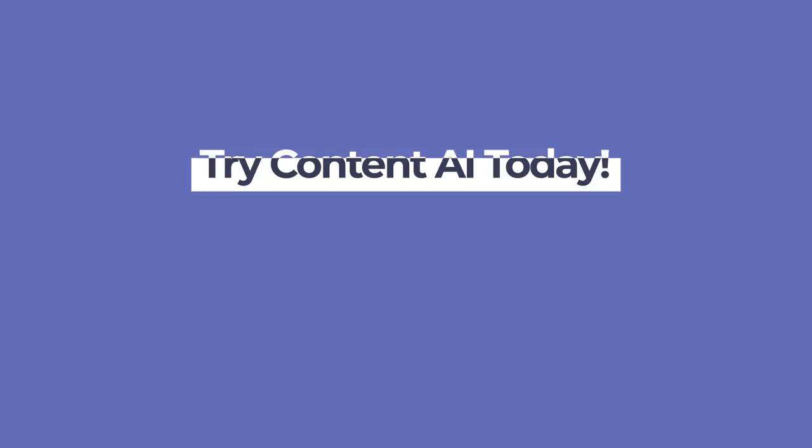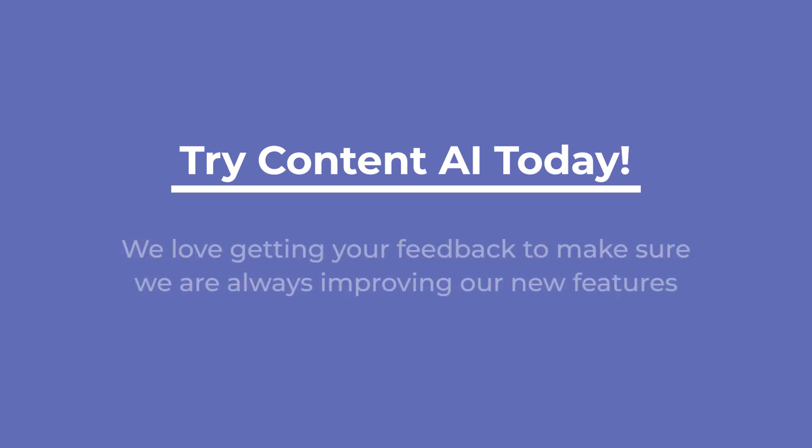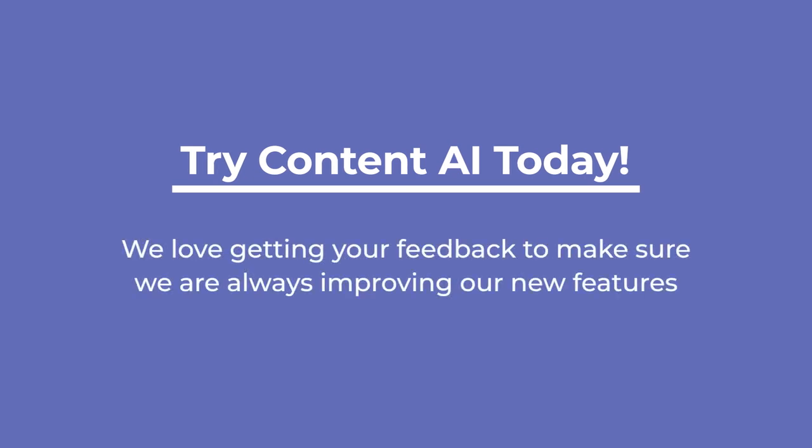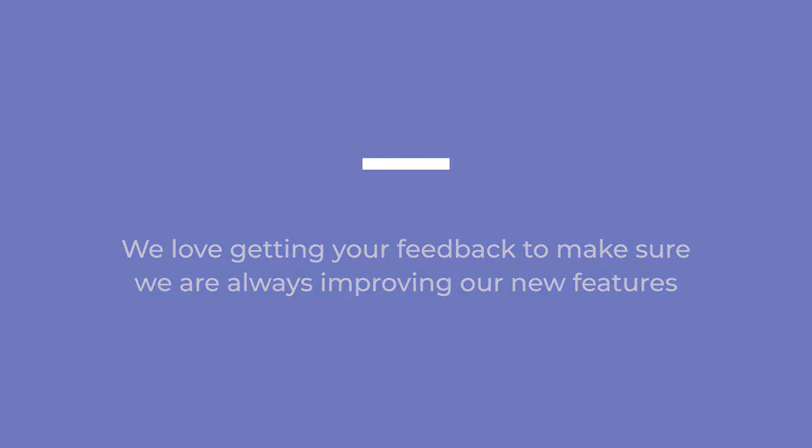Now it's time for you to try out Content AI. Take it for a spin and tell us what you think. We love getting your feedback, to make sure we're always improving our new features.